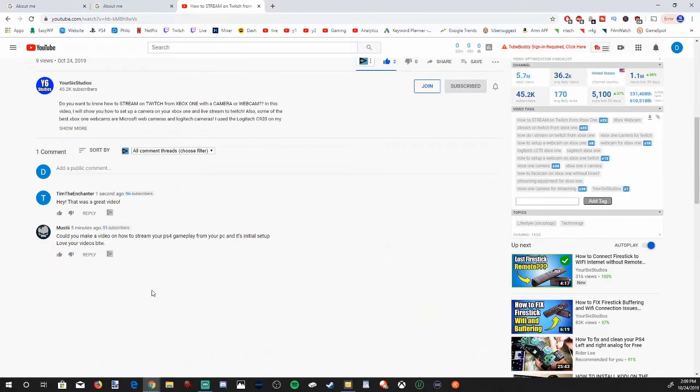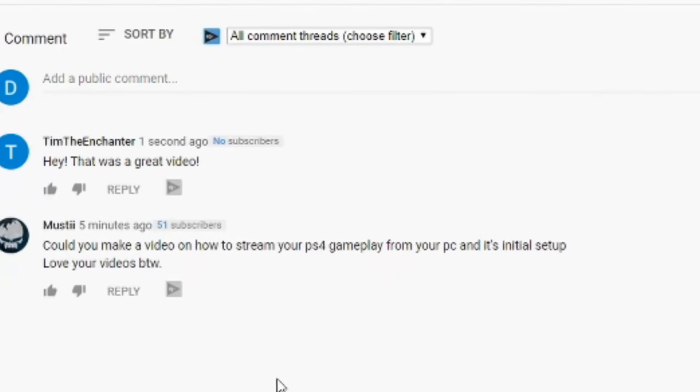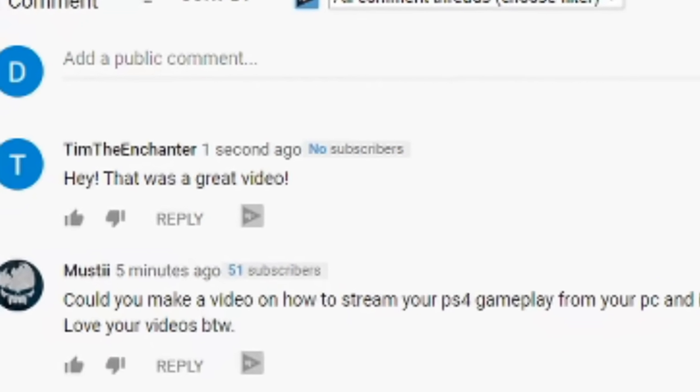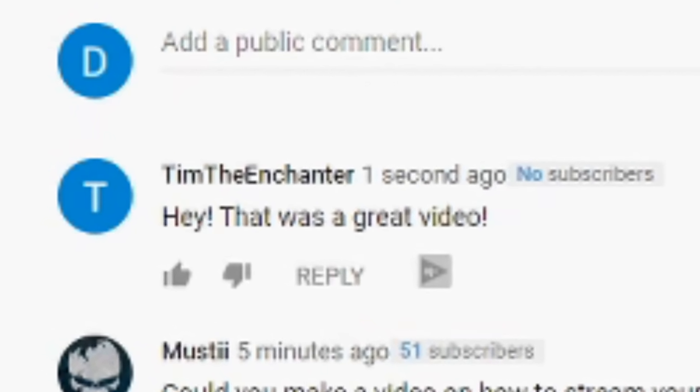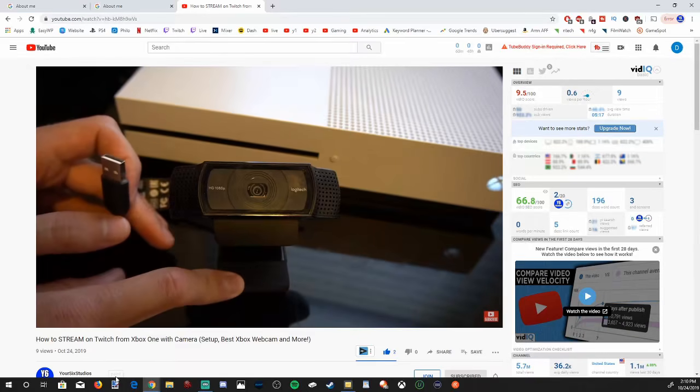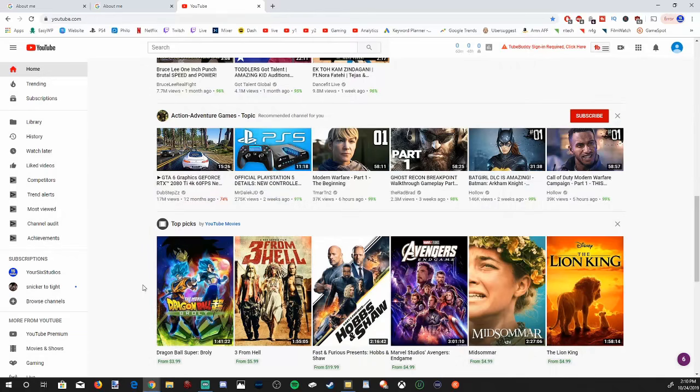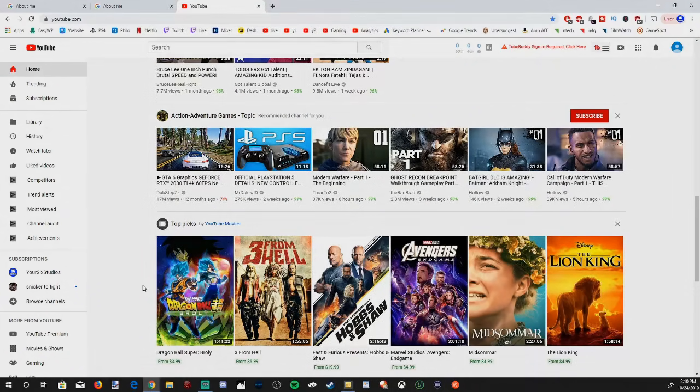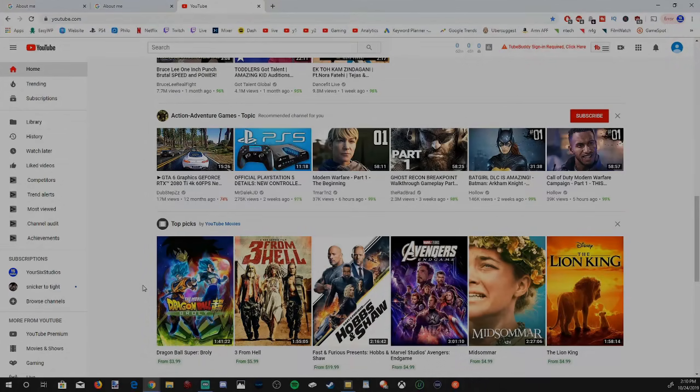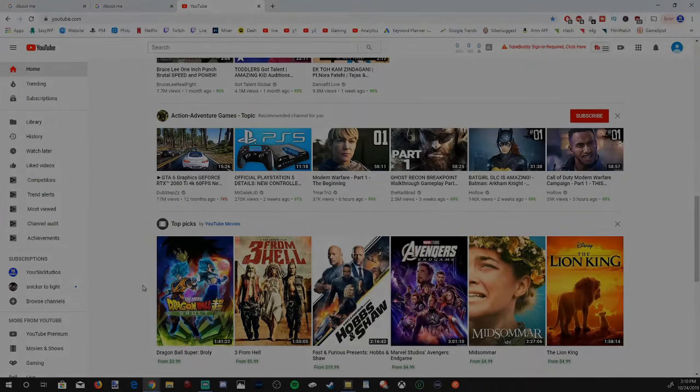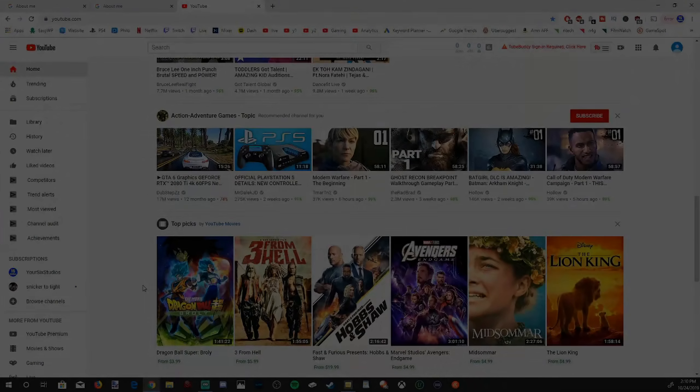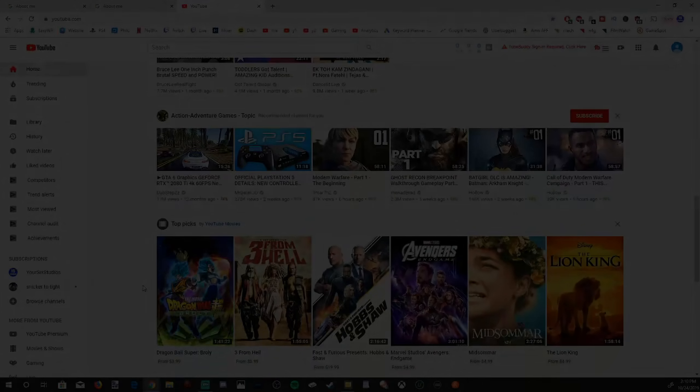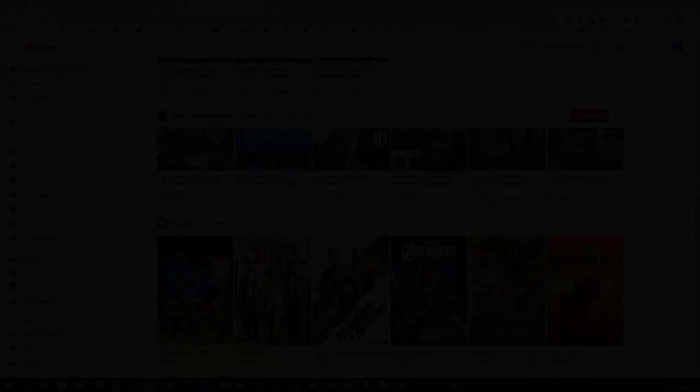If this video did help you out changing your YouTube name, go ahead and leave this video a thumbs up and subscribe to my channel down below for more YouTube help videos coming up next on YourSix Studios. Thank you.